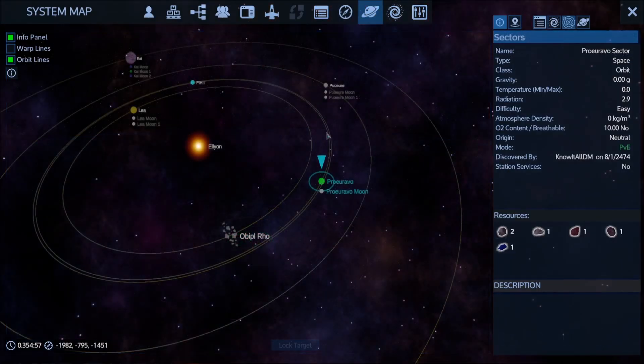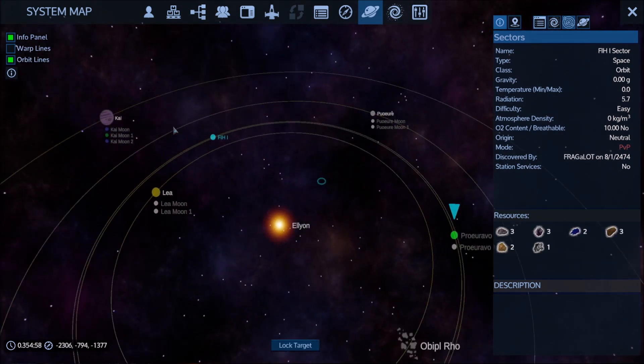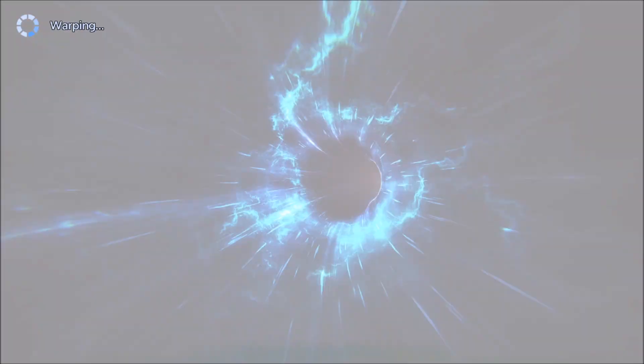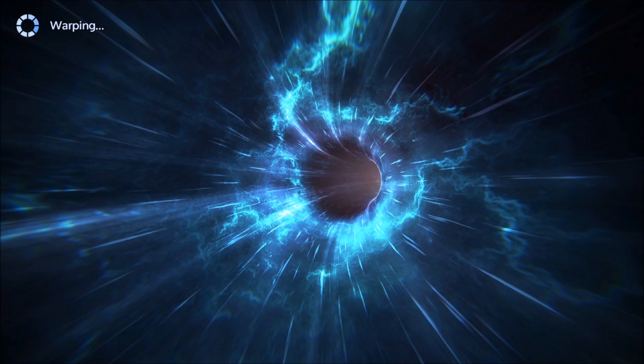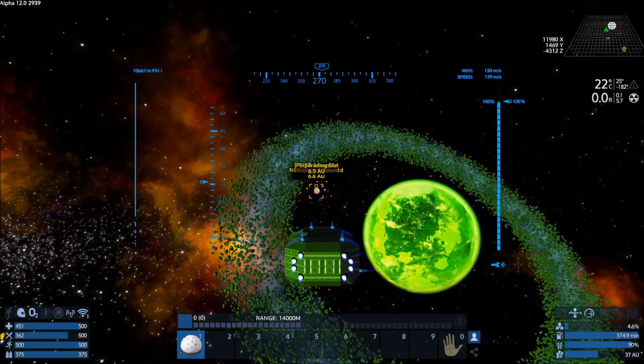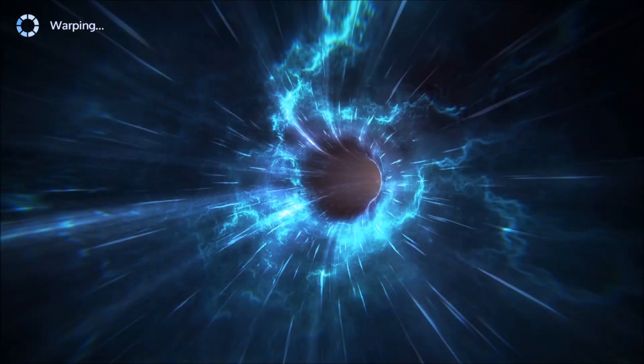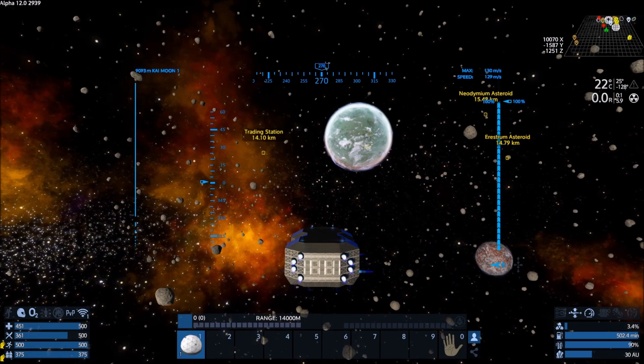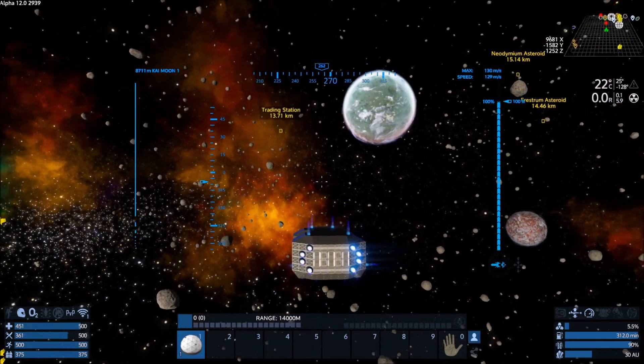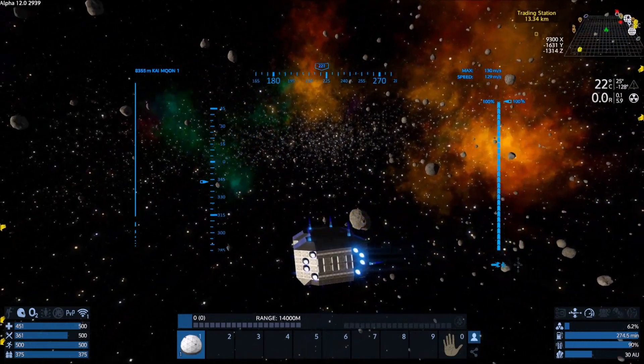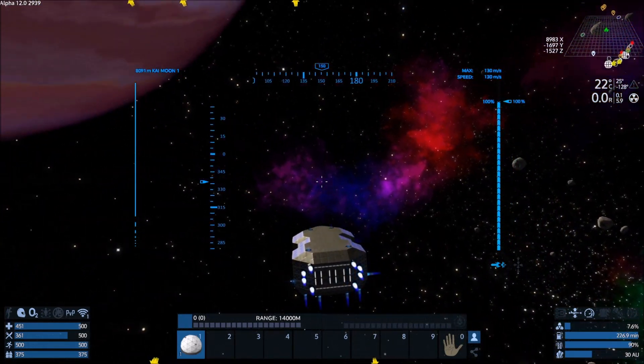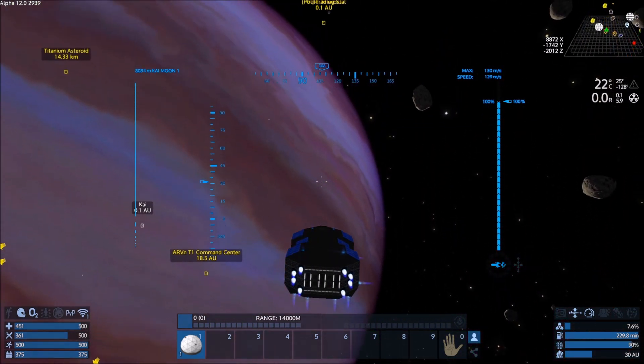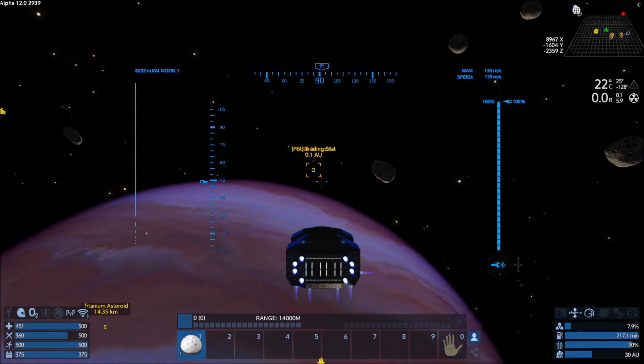I'm going to have to make a stop jump on the way at FIH1 because it's 18 AU away and now you can only jump 15 at a time. Oh, I found the shower. We've got a neodymium asteroid pinged here in this system, but I'm heading towards you.